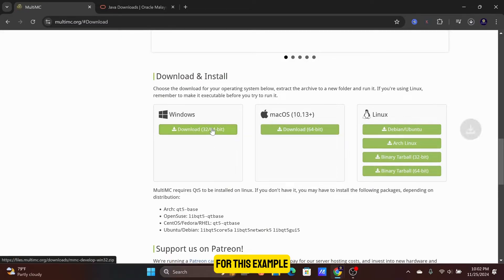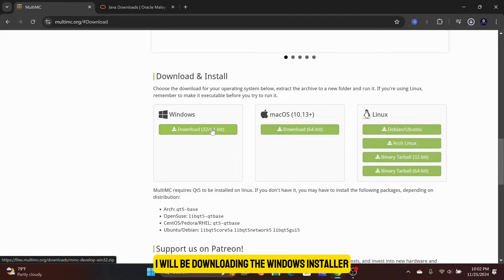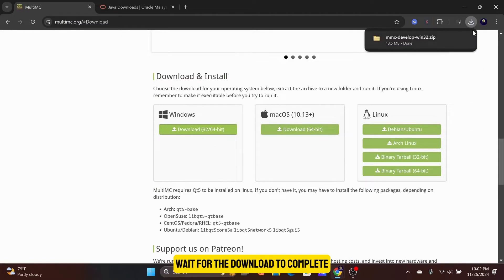For this example, I will be downloading the Windows installer. Wait for the download to complete.